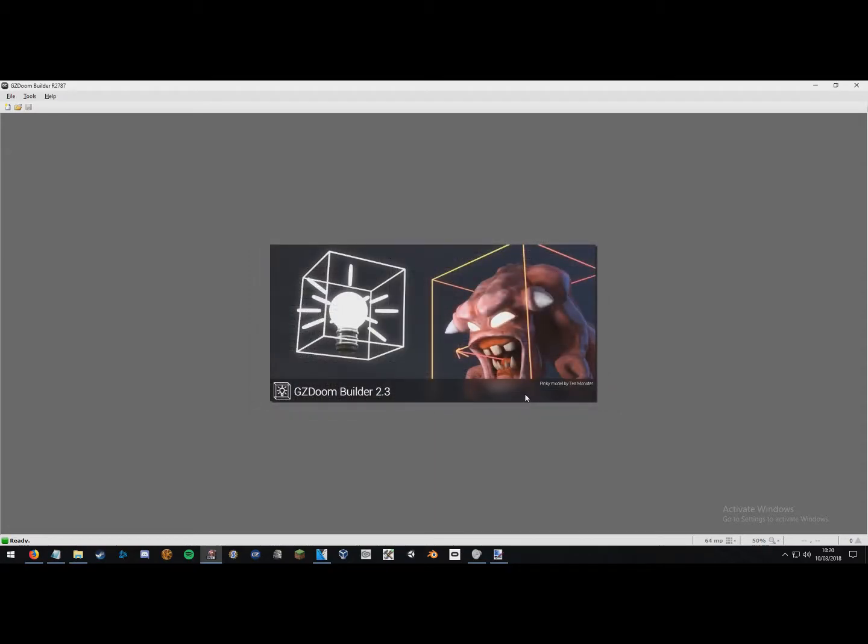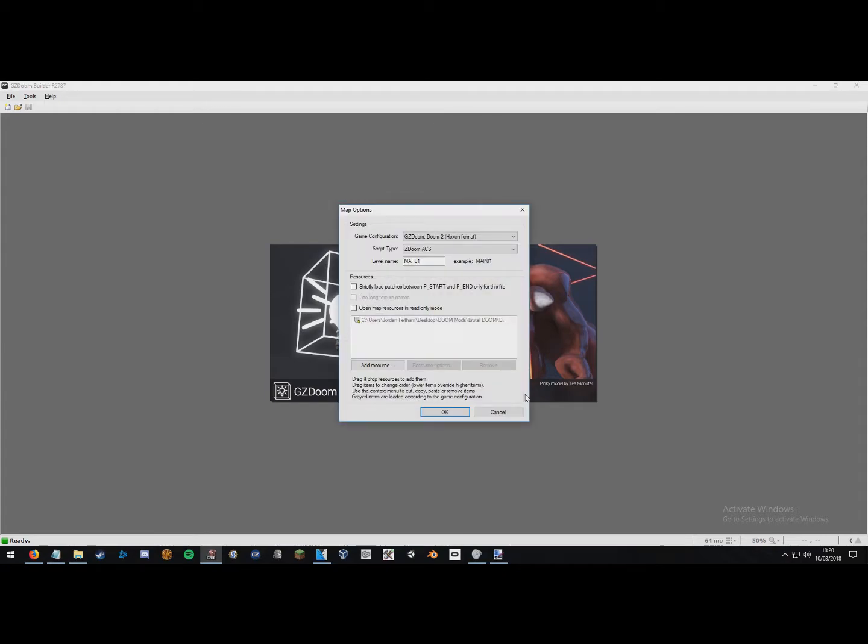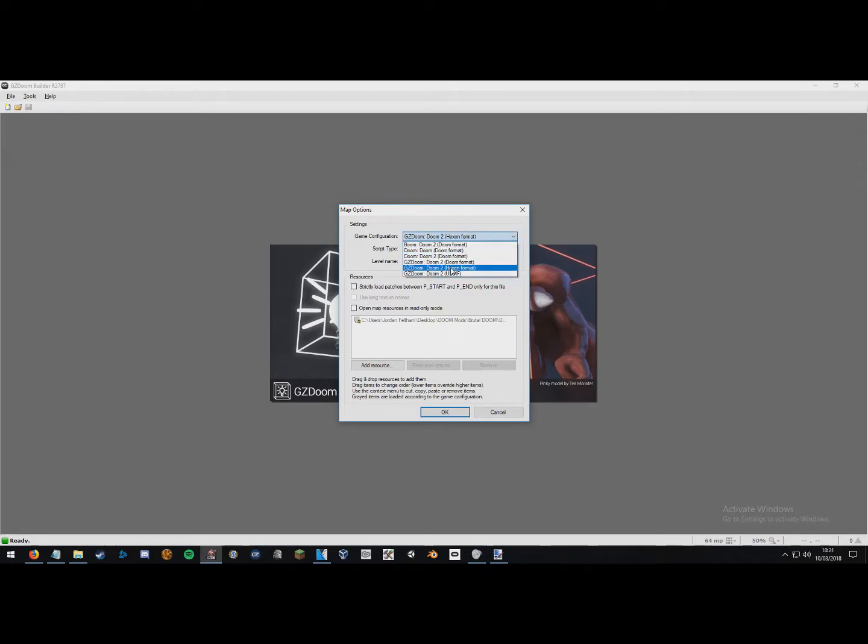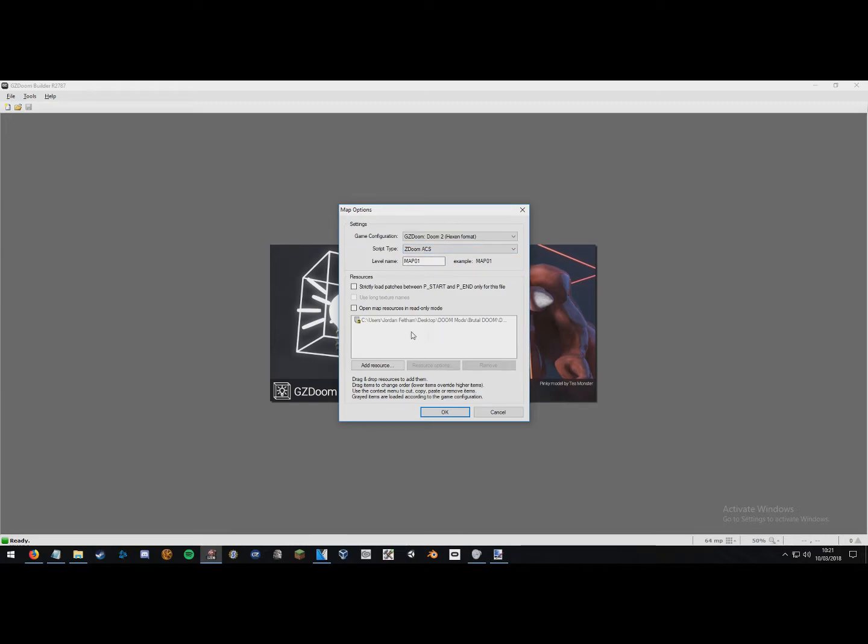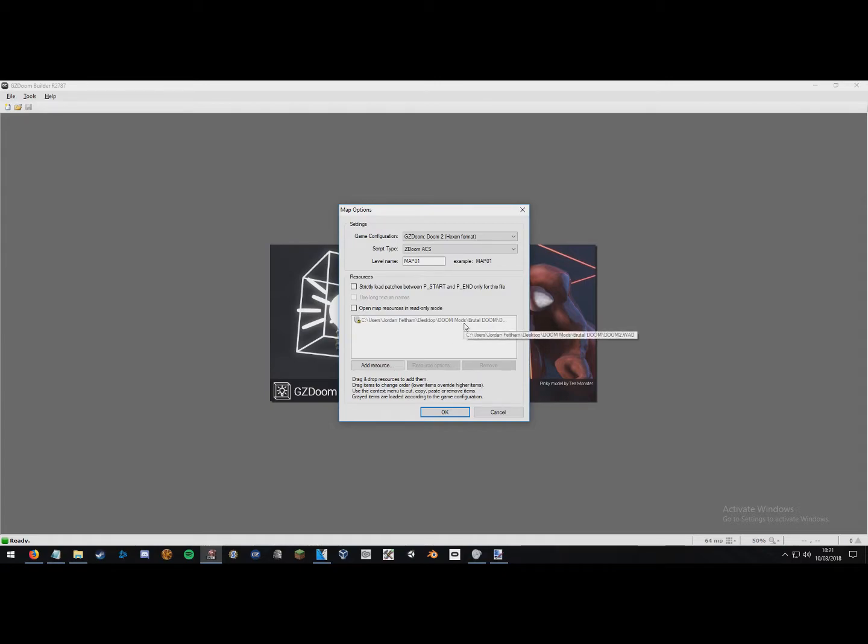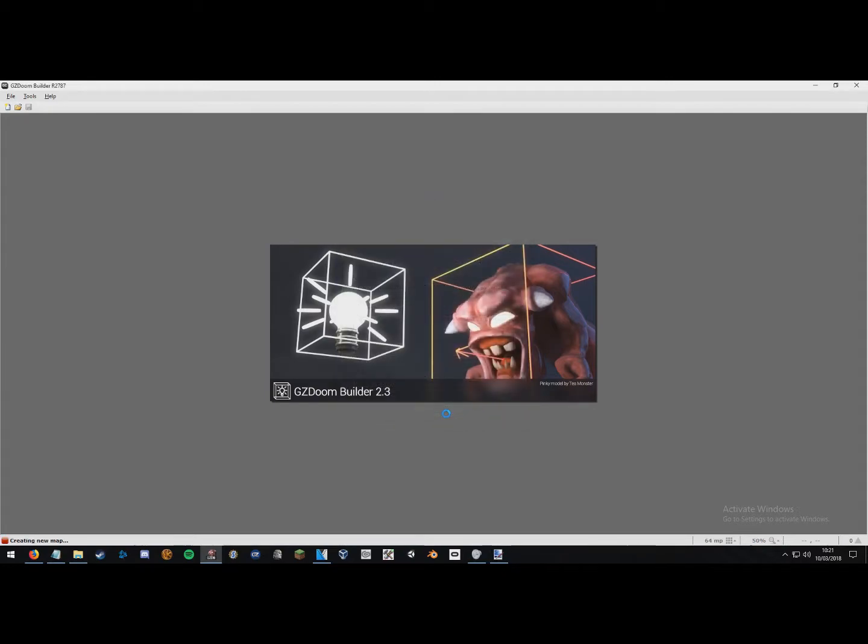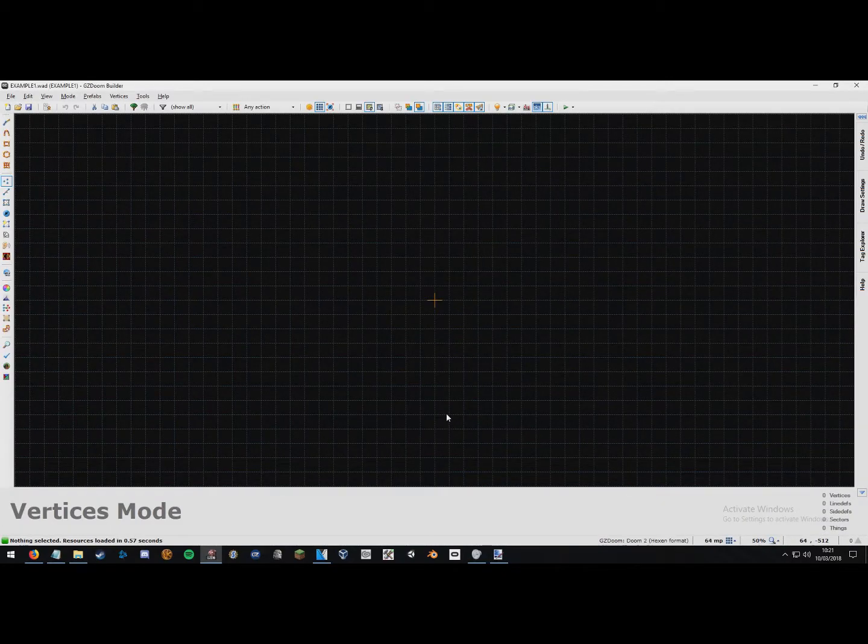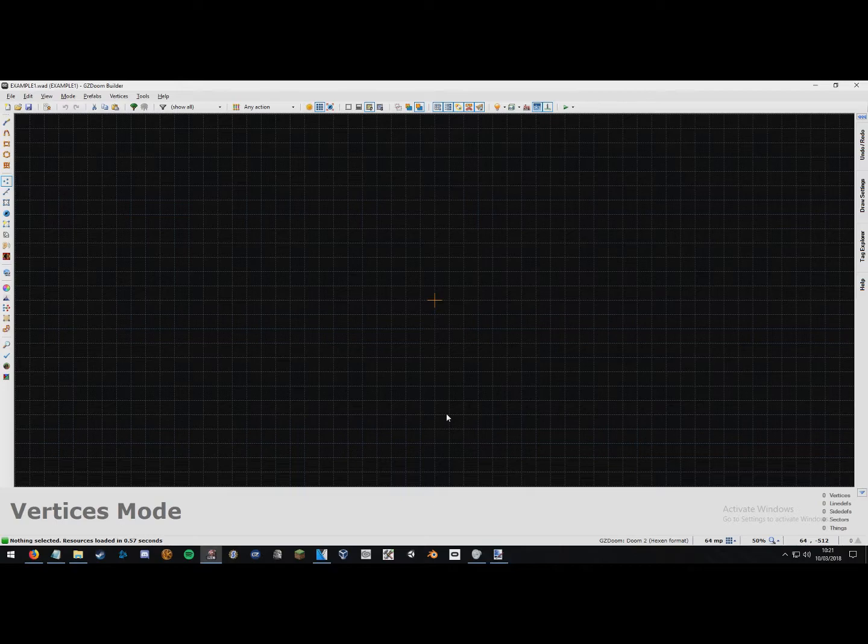Now that's that done and all of your game resources for the tutorials we're going to be doing should be fine. Now what we're going to want to do is just press ctrl n on your keyboard to bring up the map options. Now make sure your game configuration is set to doom2 hex in format. The script type is zdoom acs and down here it should show the resources you have which should only be the doom2 iWad. And just set your level name to whatever you want. For this I'm just going to set it to example 1.